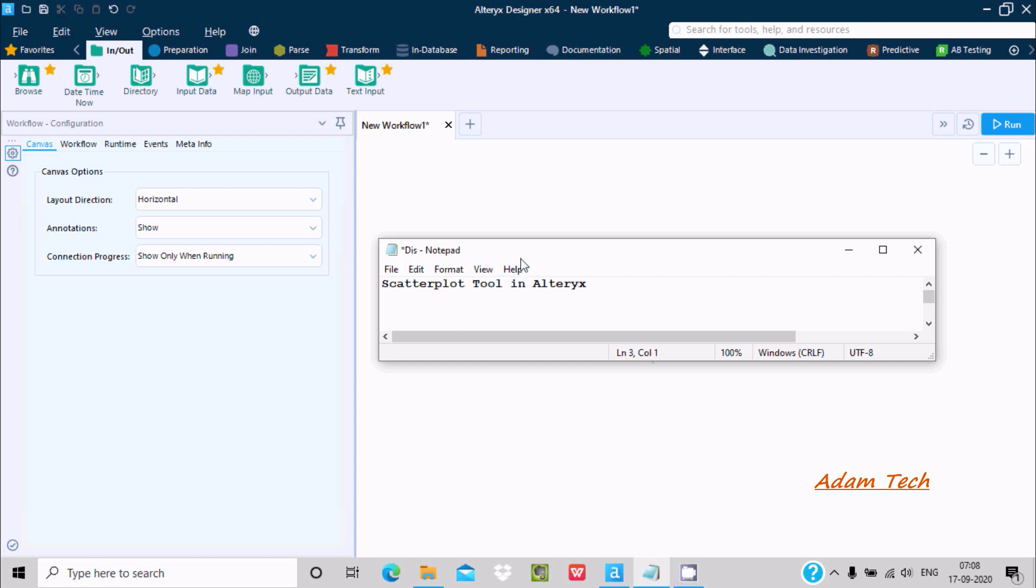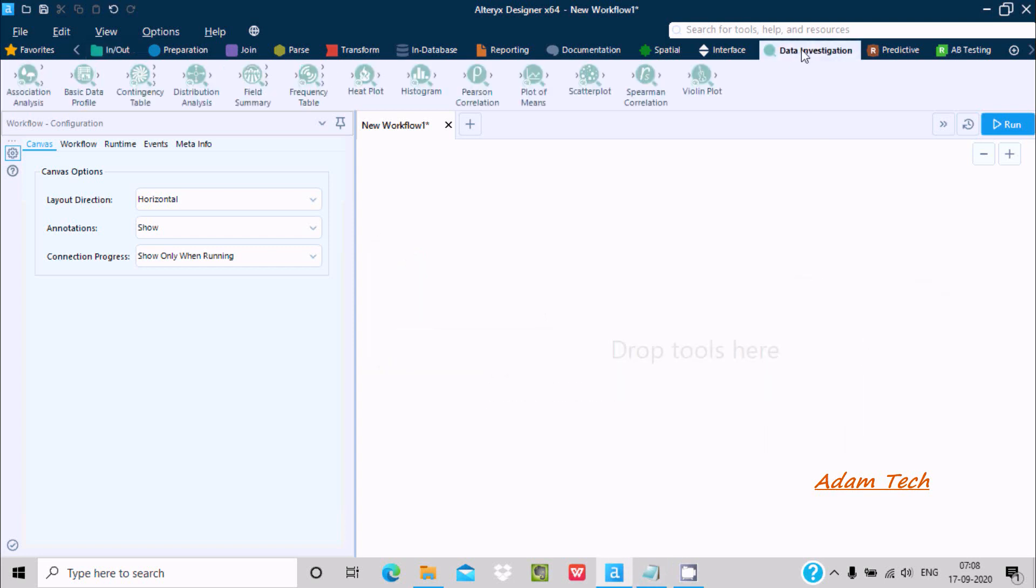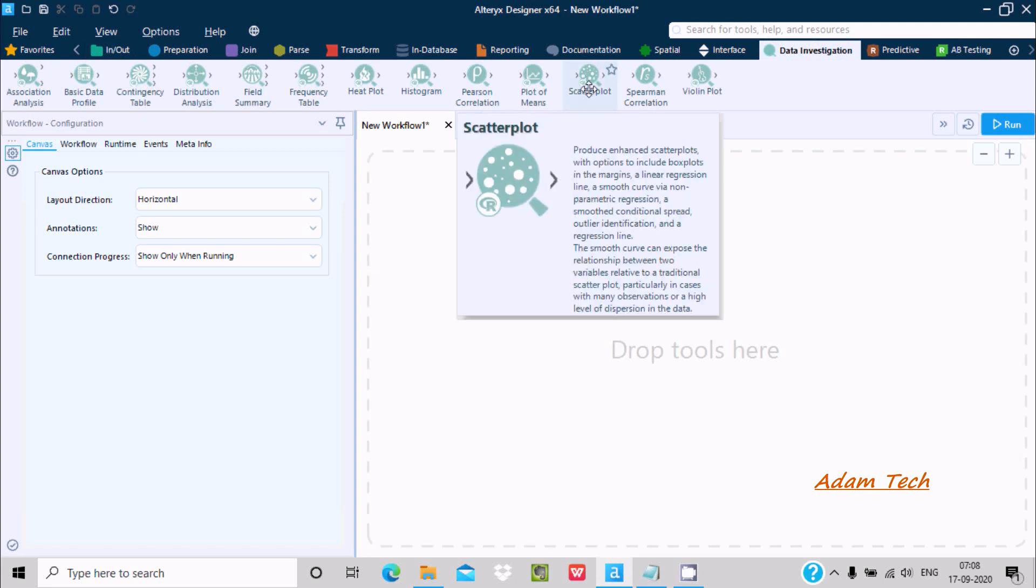Hello friends, in this video lecture I'm going to discuss how to use the scatter plot tool in Alteryx. Inside data investigation, you can see the scatter plot. If you click on this, you can get the definition.